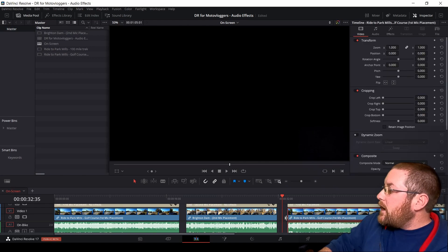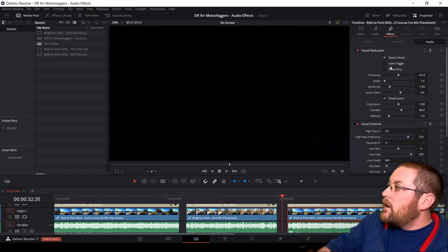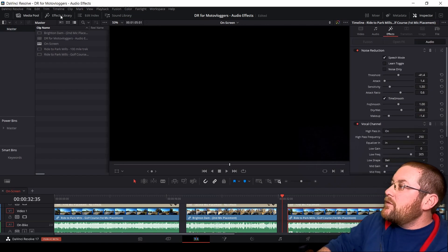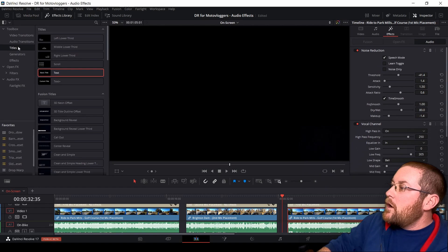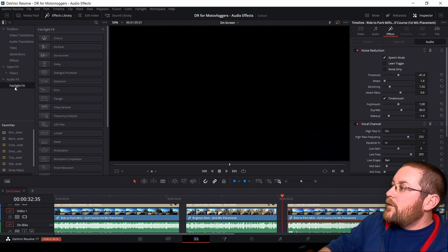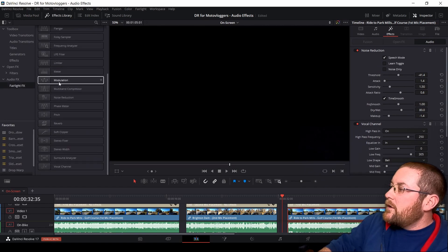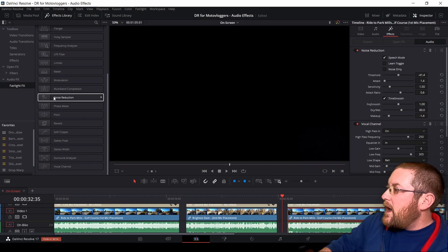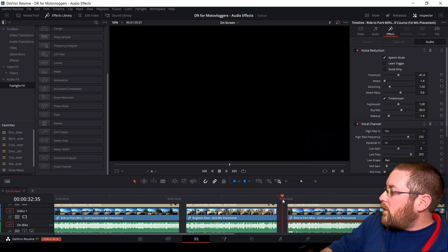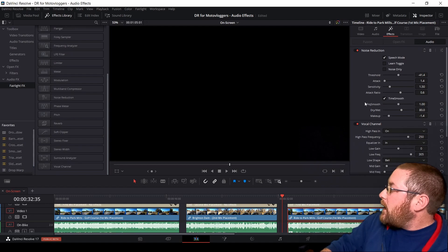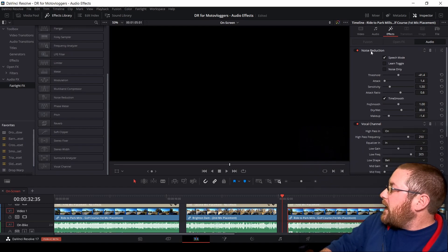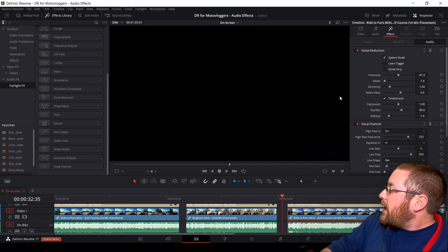So in the Edit tab here, we go over to Effects. If you want to add these, you open up your Effects Library, go down to Fairlight Effects, scroll down to Noise Reduction, and you can drag it right onto a clip like I have here. I've already added it, and I've got a noise reduction and a vocal channel.